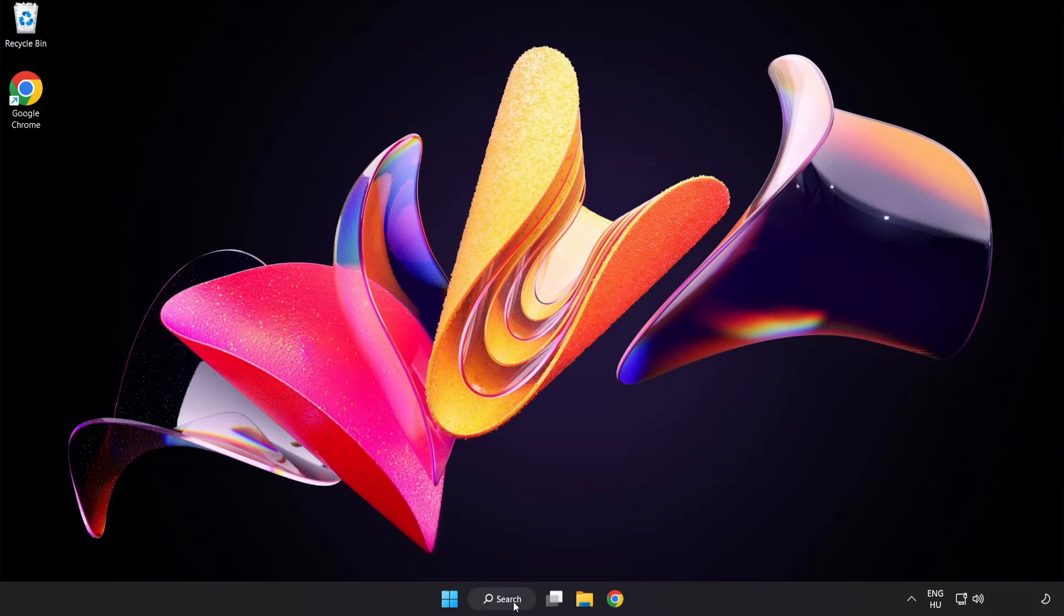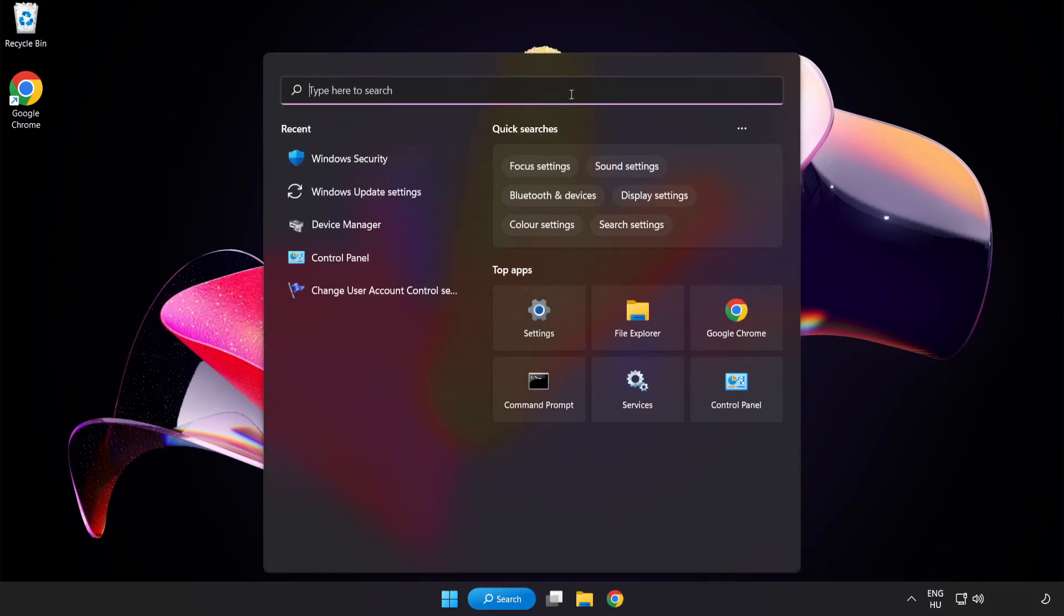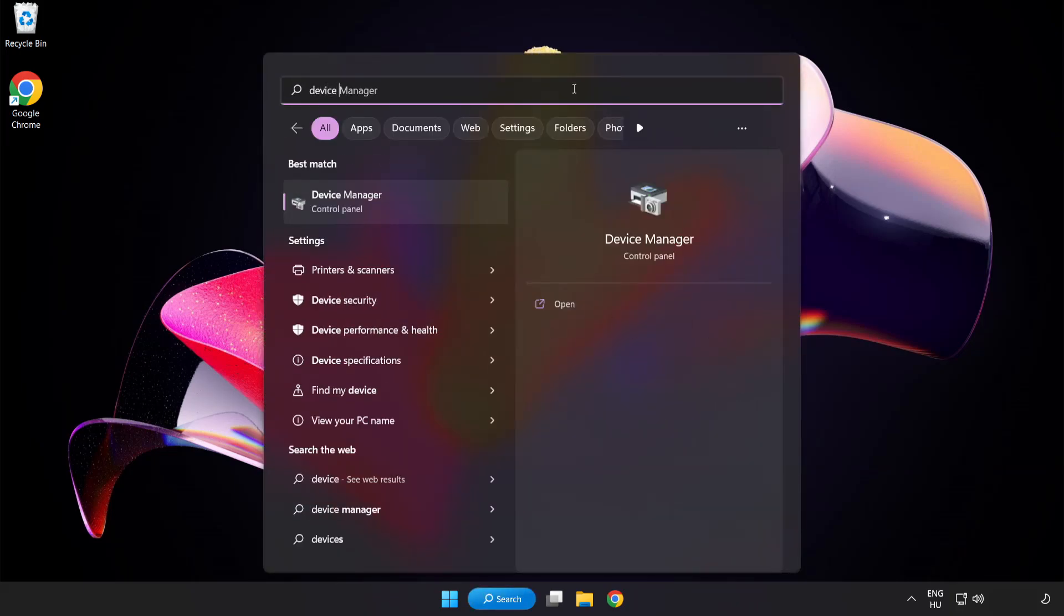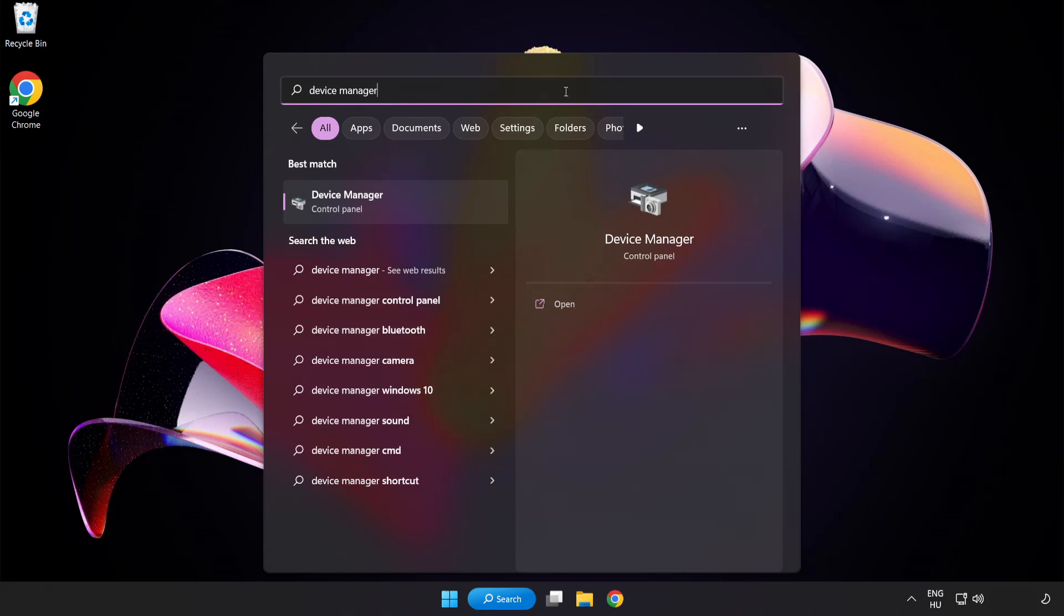Click search bar and type device manager. Click device manager.